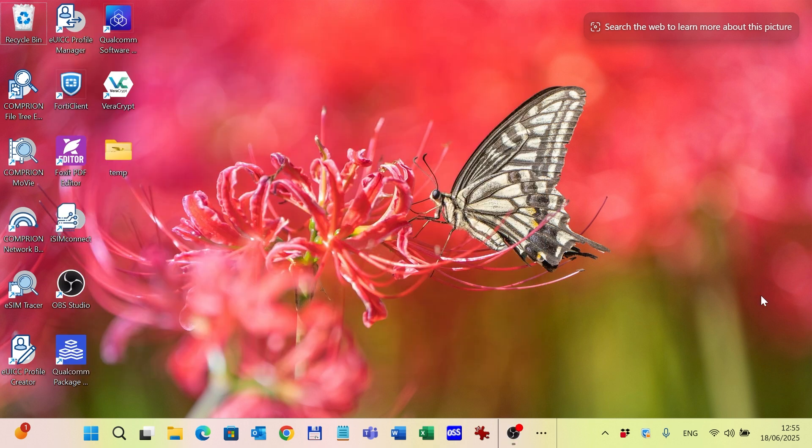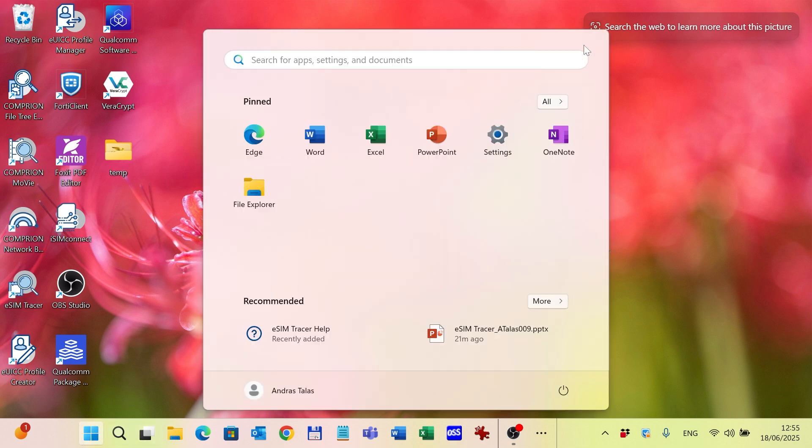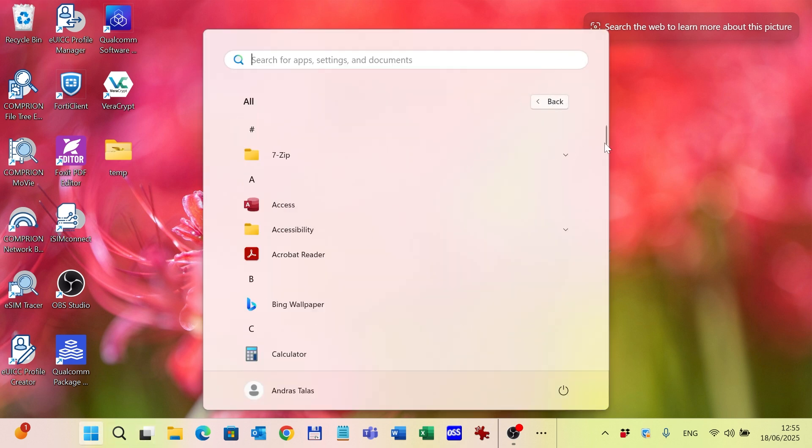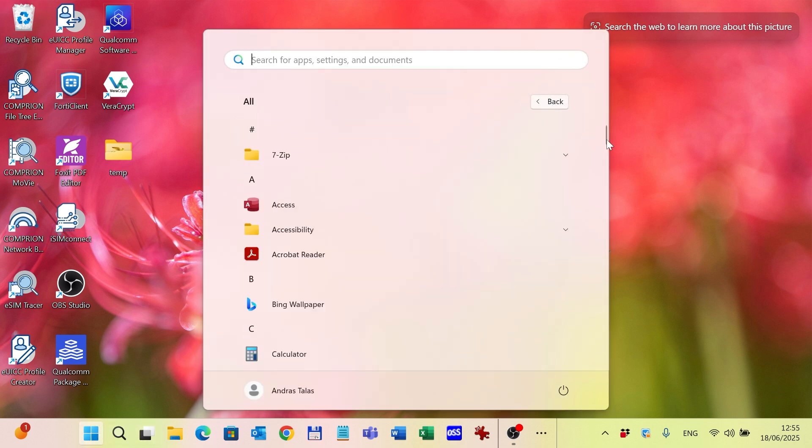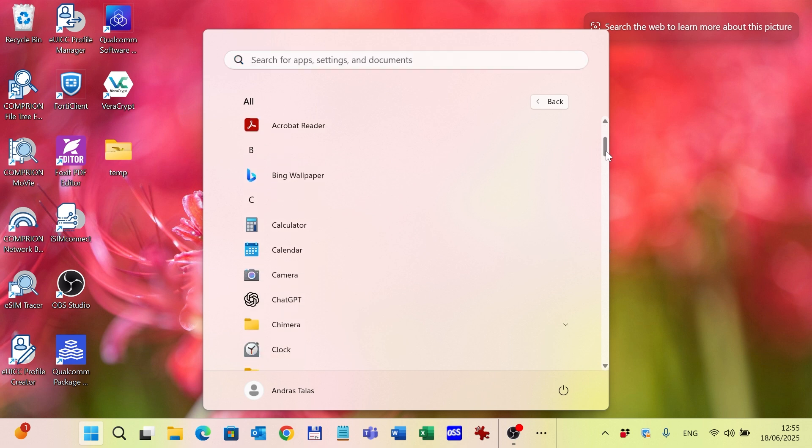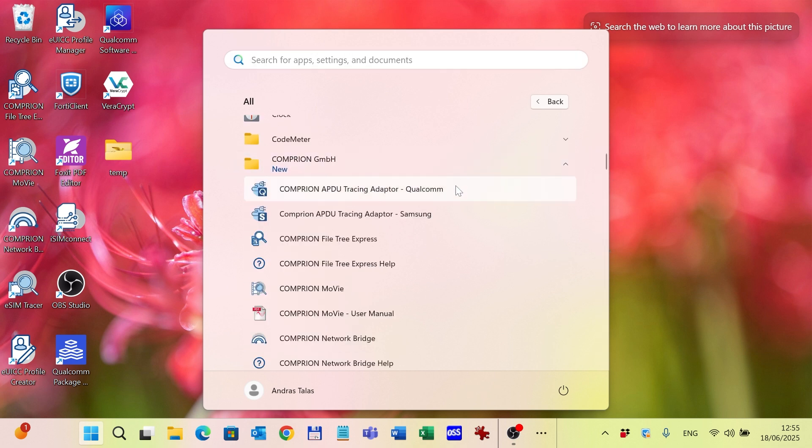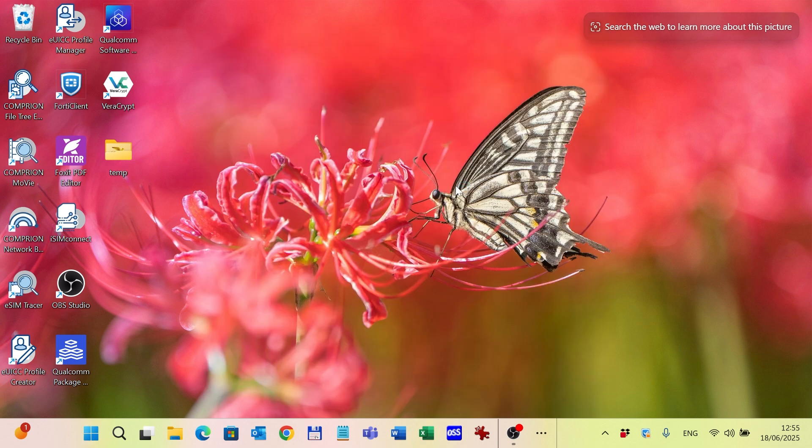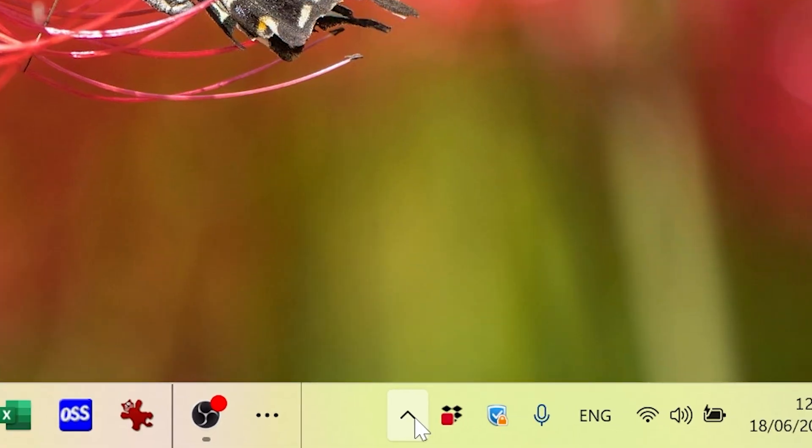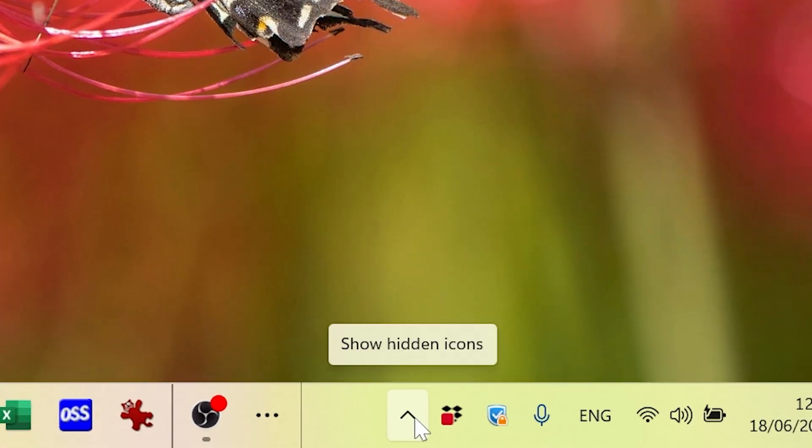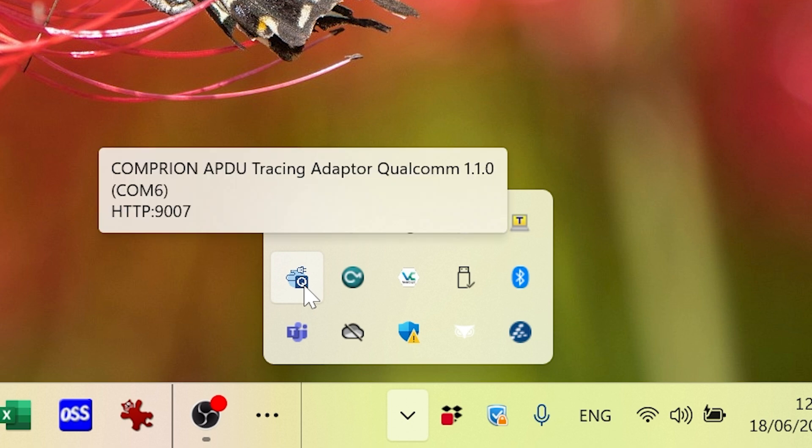After checking the COM port in the device manager, I am opening the Qualcomm adapter from the Comprion tools. The adapter is running in the background so I can go to the system tray and choose the icon, which is this one. If I hover the mouse over the icon, it will display which port it is connected to, and this is 6, which is right.